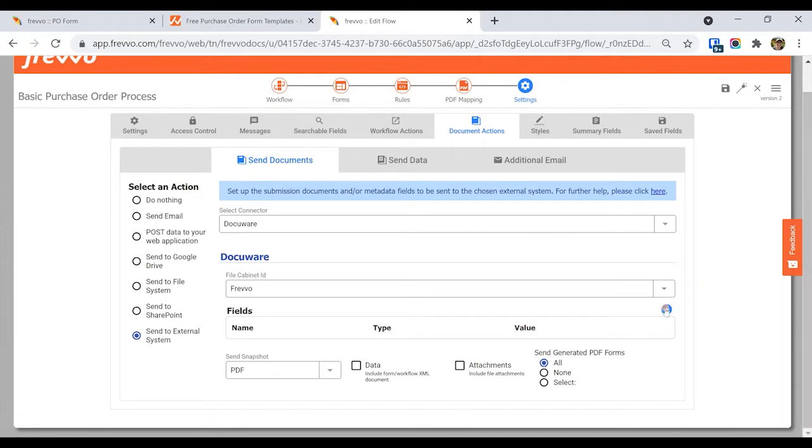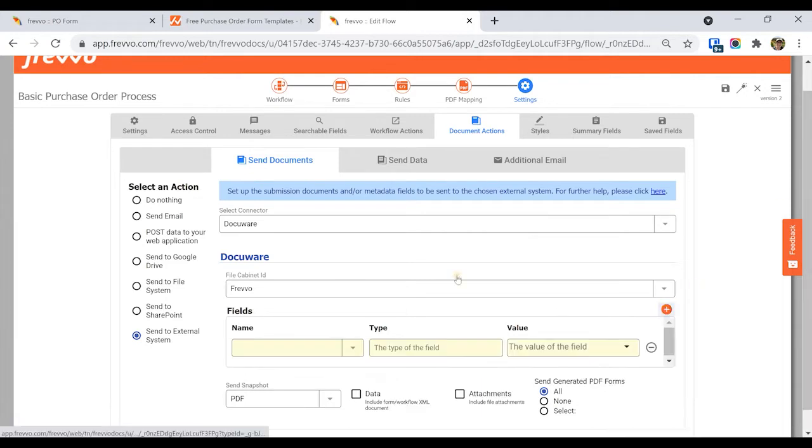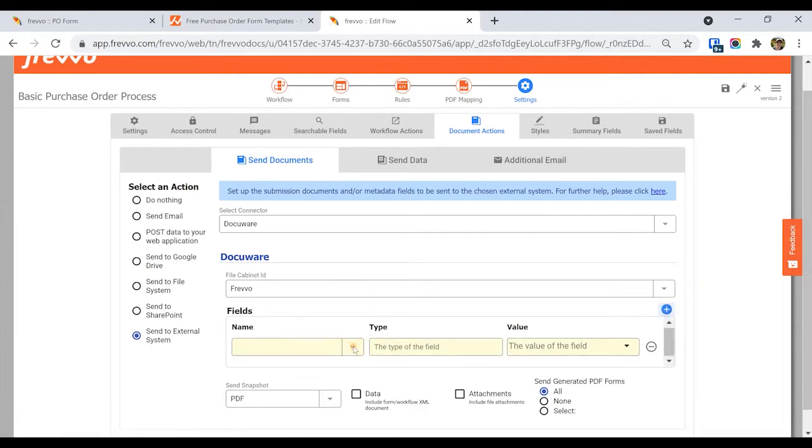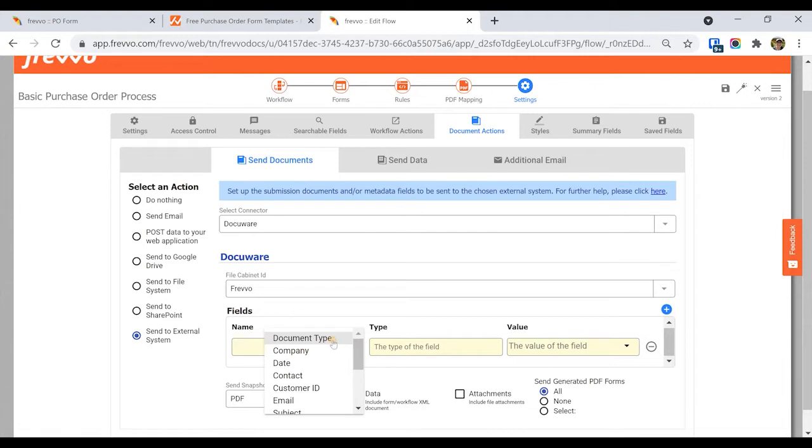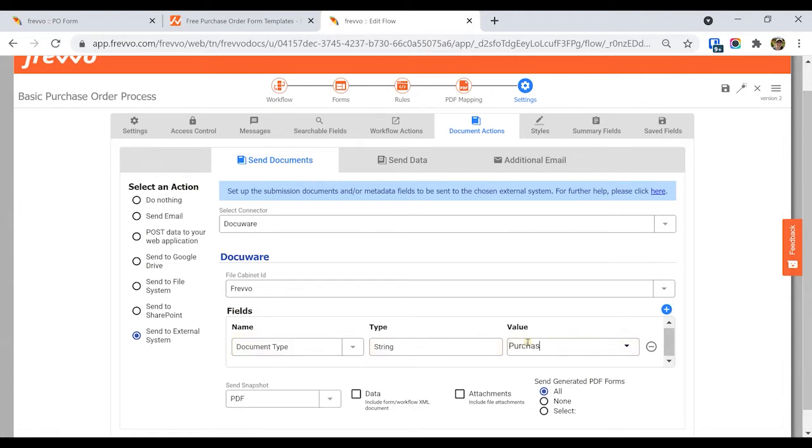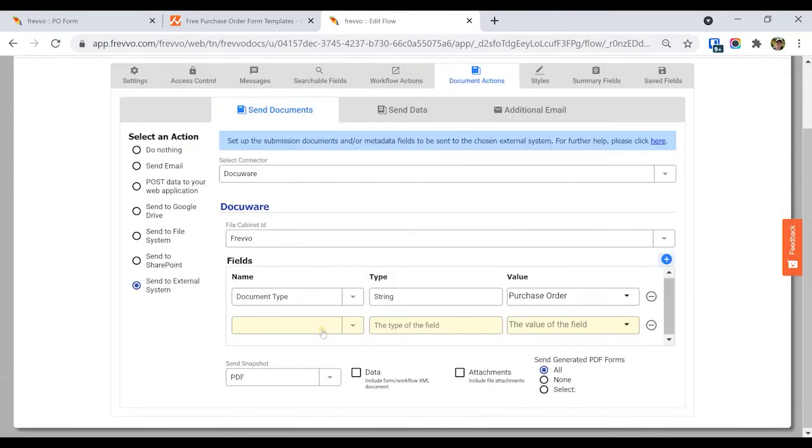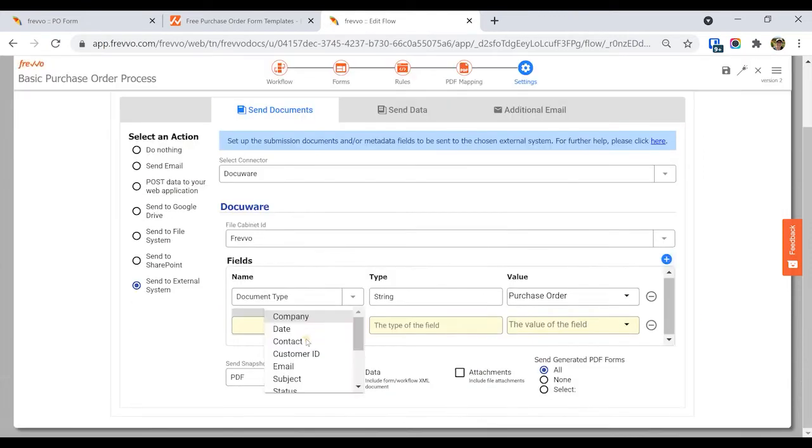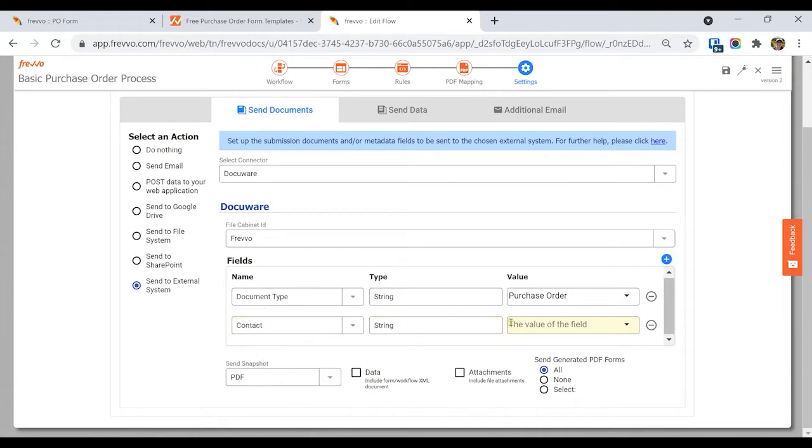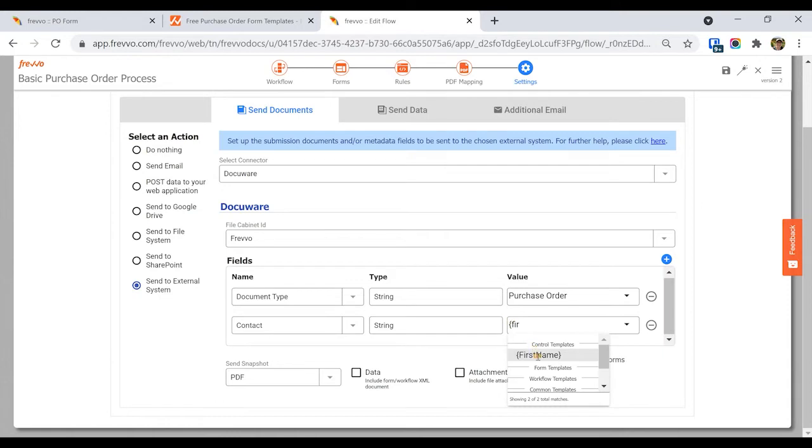Frevvo automatically knows the field types. You can provide static text or use a templatized string to map dynamic data from your workflow. For example, I always want document type to be purchase order. However, I want contact to map the user's first name and last name entered at runtime. You can also map repeating items, such as a control inside a table.